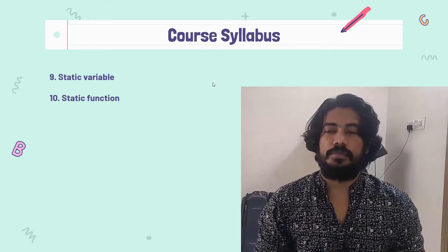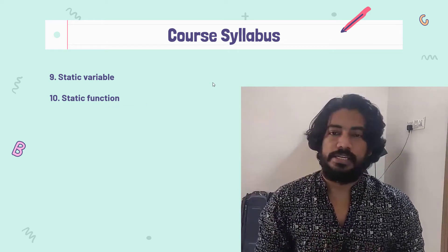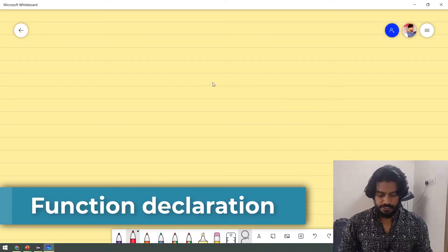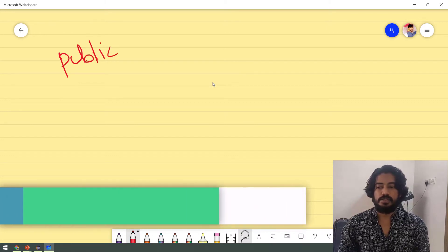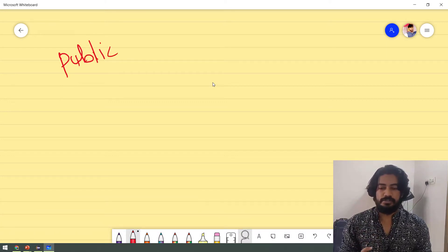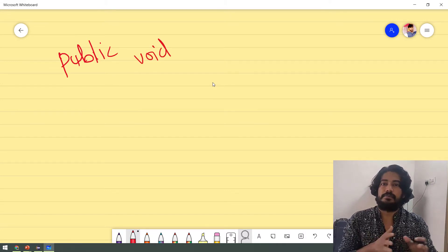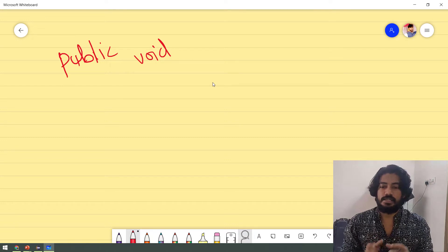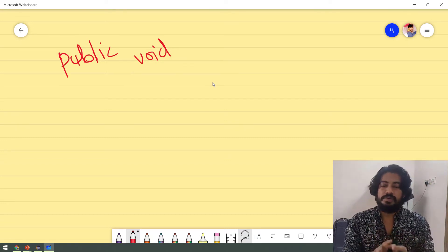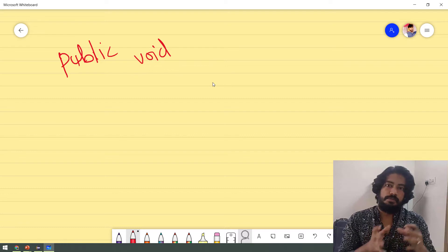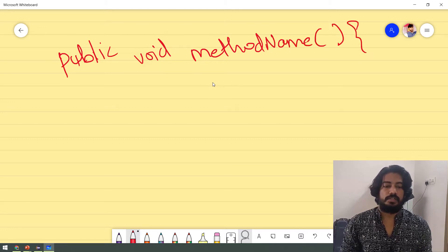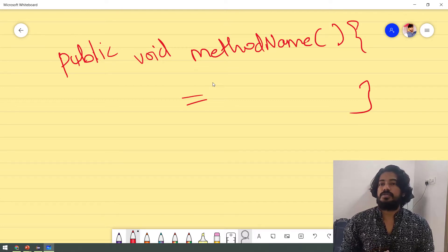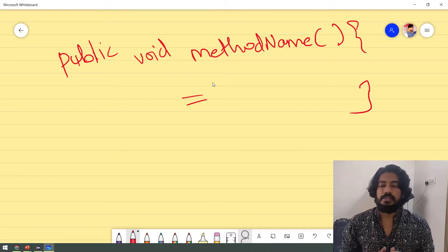First, we will talk about code. We will talk about a basic function and how to declare it — a recap. How to declare a function: first, the access modifier is public, private, or default protected. The return type is void, integer, string, boolean, and primitive and non-primitive. Then the method name, and we pass parameters in the brackets. Within the curly braces, we write the actual logic. This is how we declare a function.